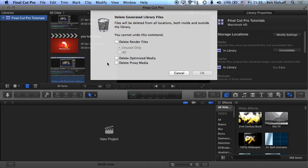Optimized media and proxy media can take a long time to generate, so I tend to do those second if I have to, or when I'm kind of archiving a project I'll delete those before I archive it on an external drive.